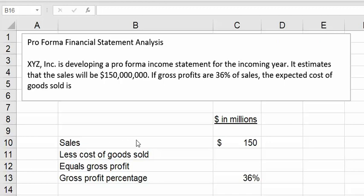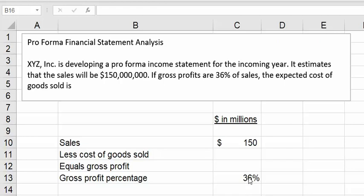Here's what we know. An income statement can be drafted in this way: sales less cost of goods sold equals gross profit. The gross profit percentage is 36%, and we were given sales. If the gross profit percentage is 36%, we know that gross profit percentage is calculated by taking sales.